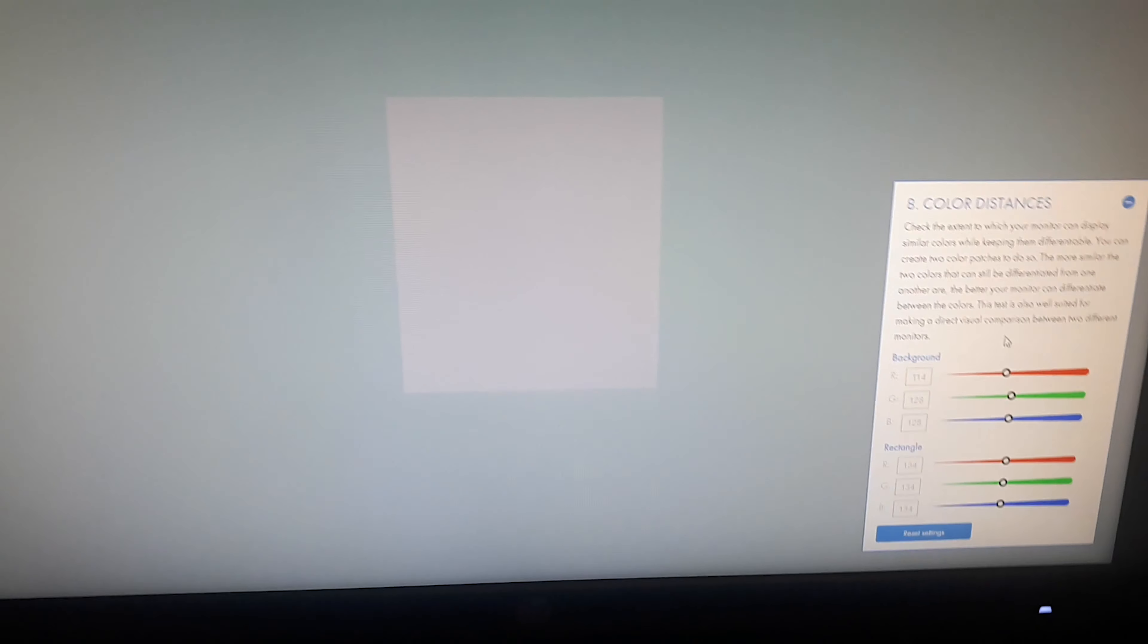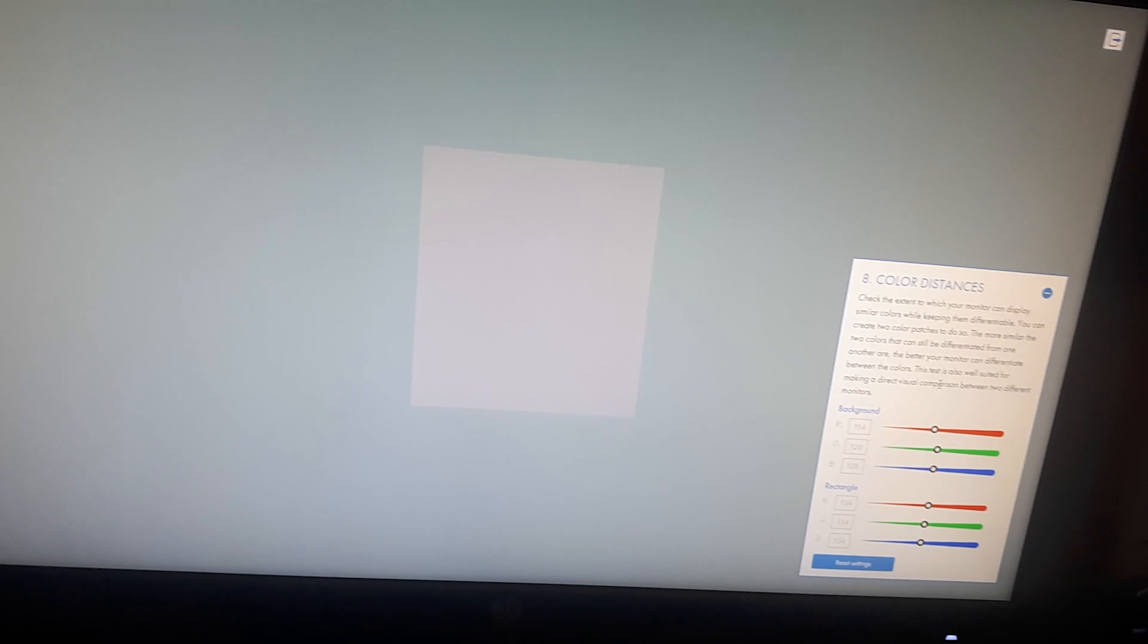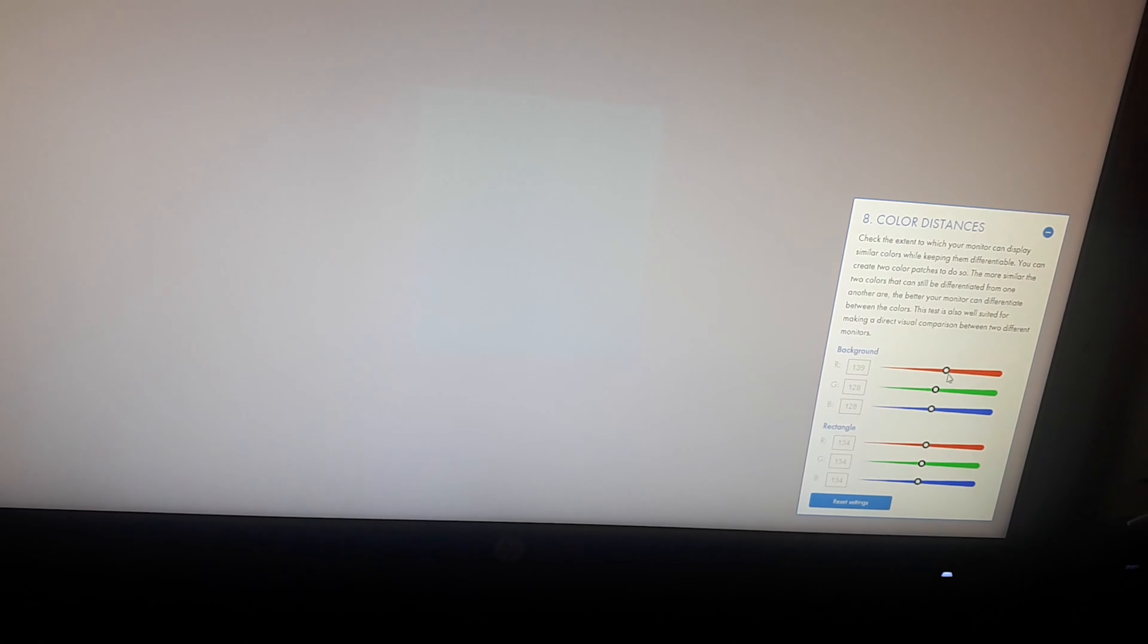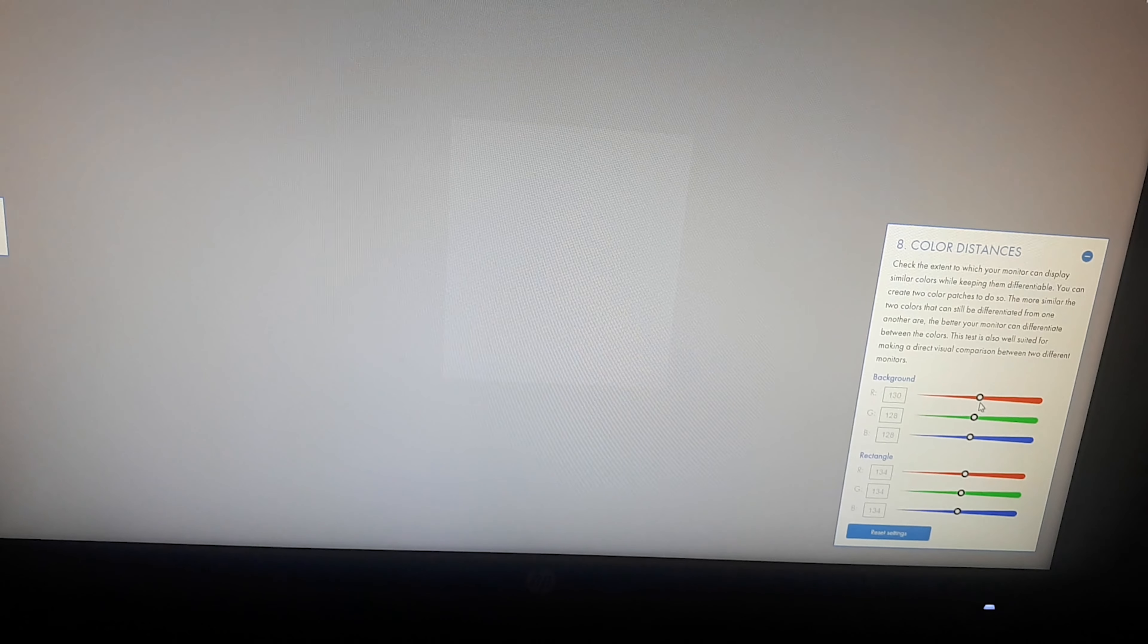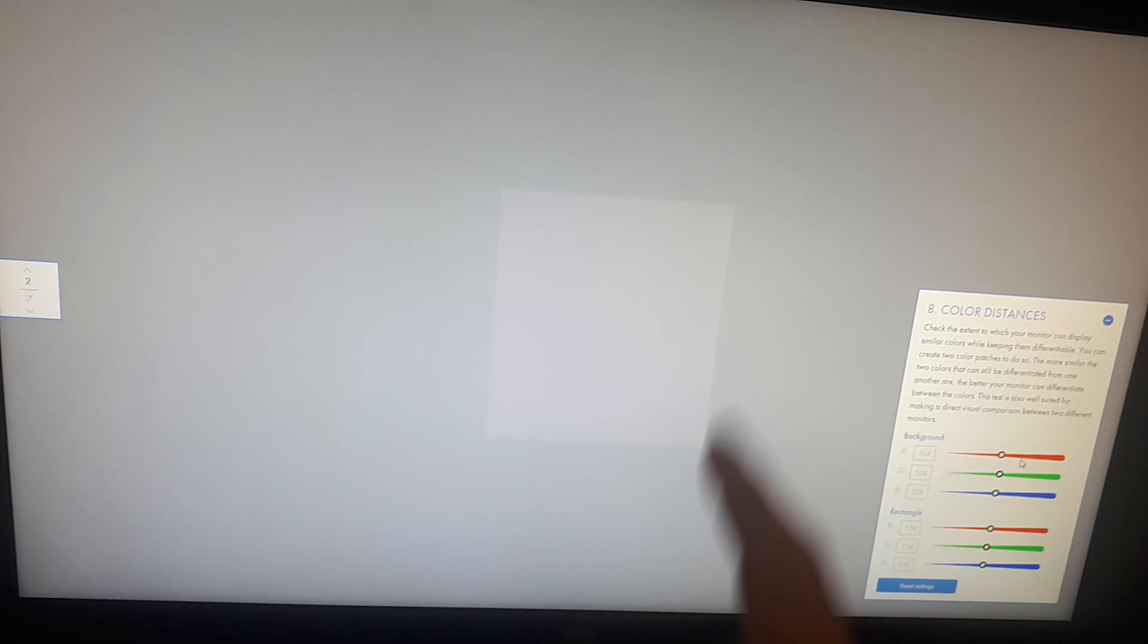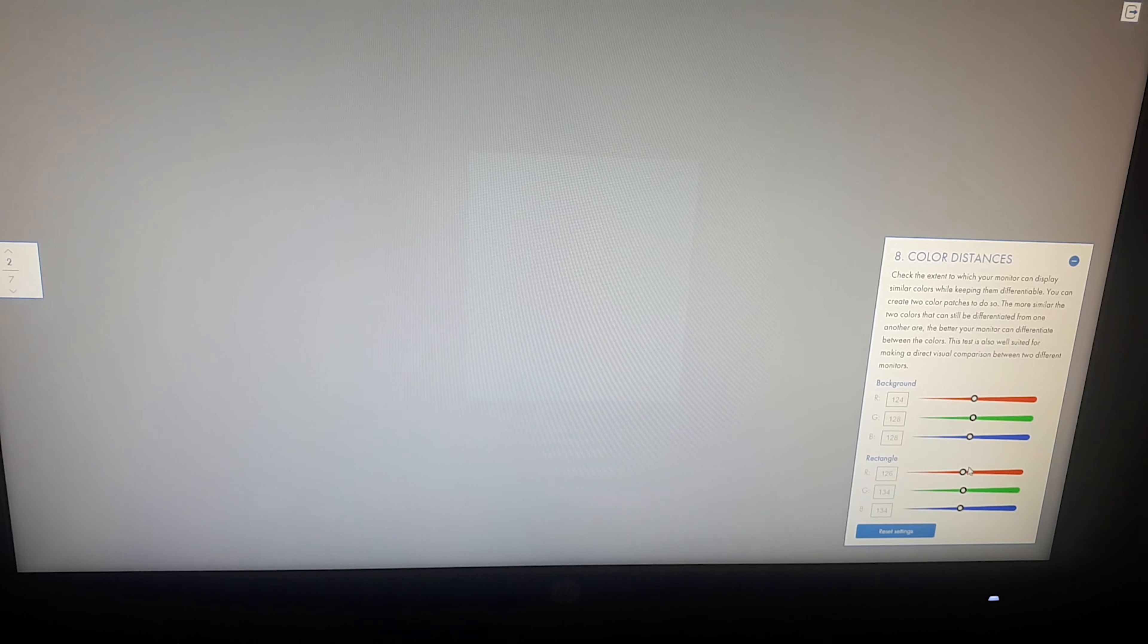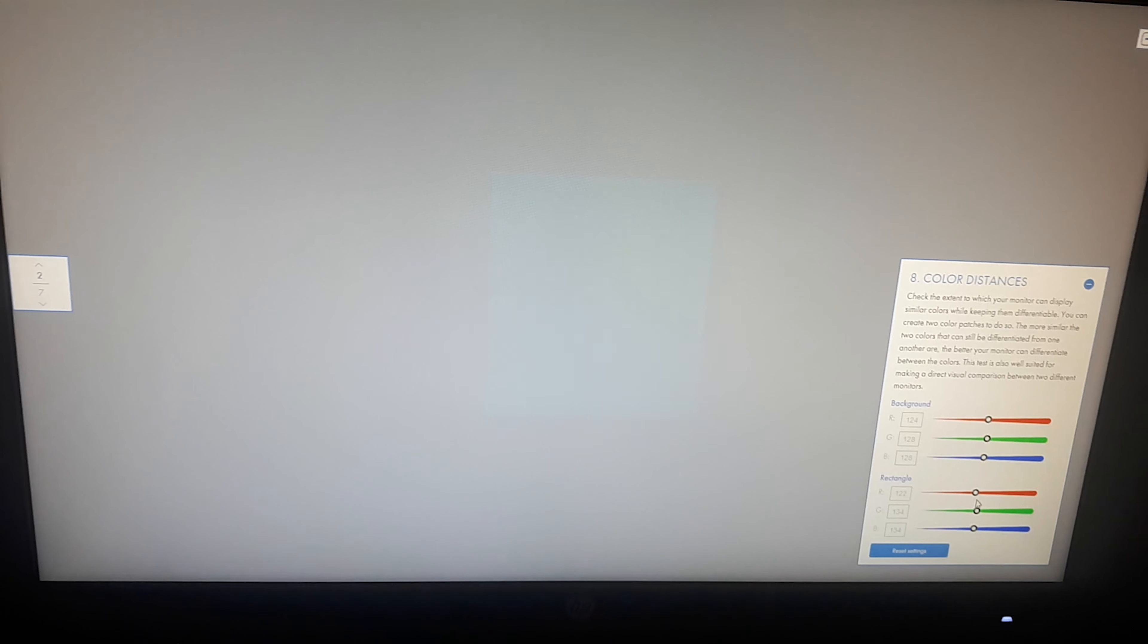Now going to the color distances test, which tests the ability of a monitor to display very similar colors without them looking the same. So let's slide this all the way to grey, and as you can see we have a very similar color here. However, you can still distinctly see this square. Now I'm going to mess around with the rest of colors here, but nope, that's still distinct. So I will give this monitor a pass on that.